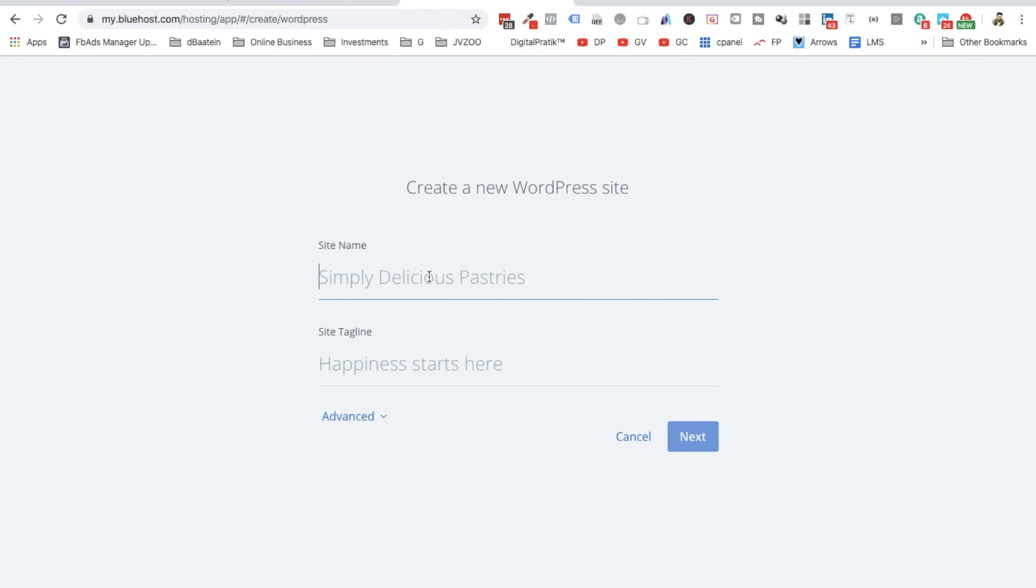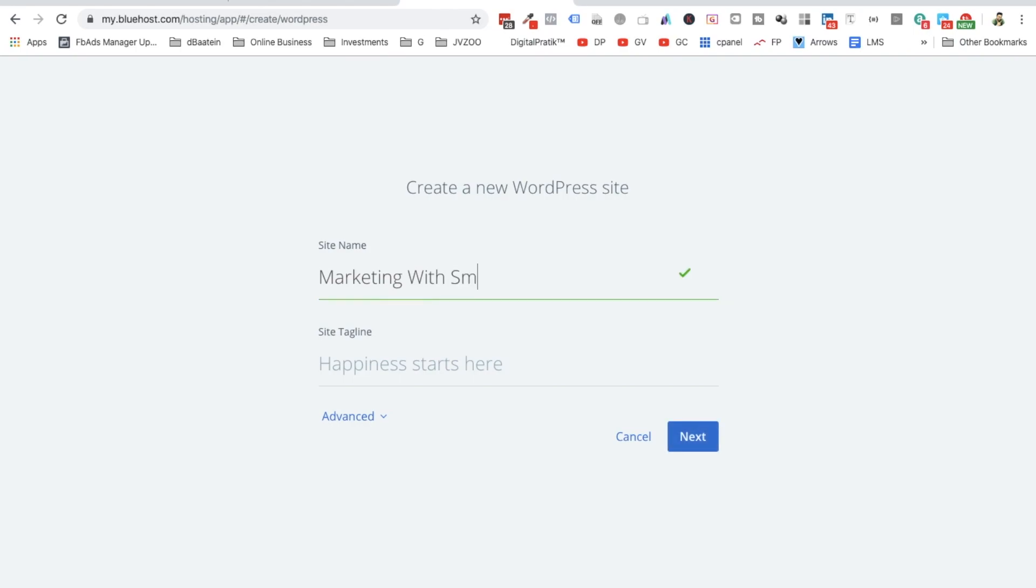Write any name for your website and you can change this later on, so you can just proceed with anything right now. Don't waste your time much over here. So I will just write Marketing With Smile. I'll say Learn, Apply, Share.